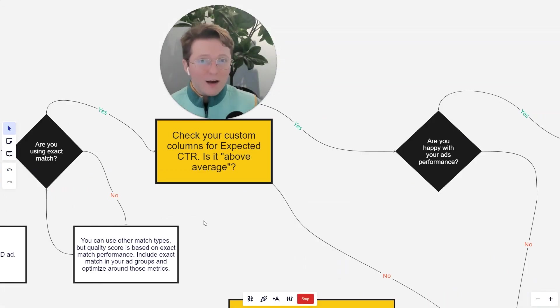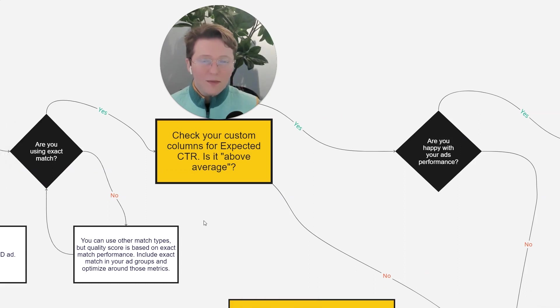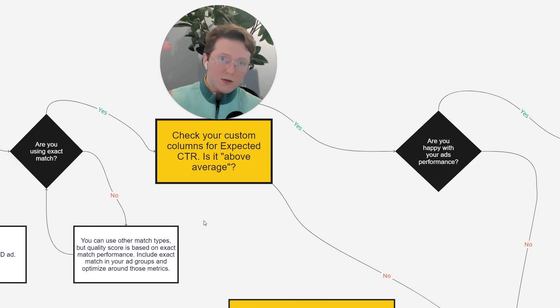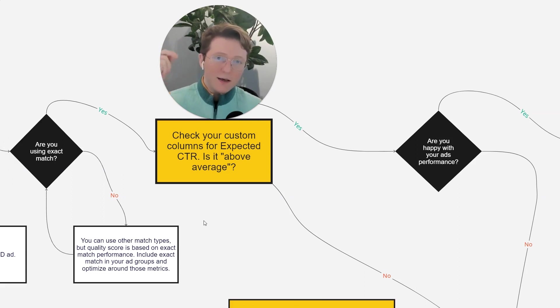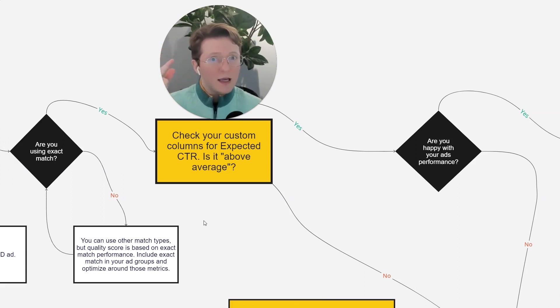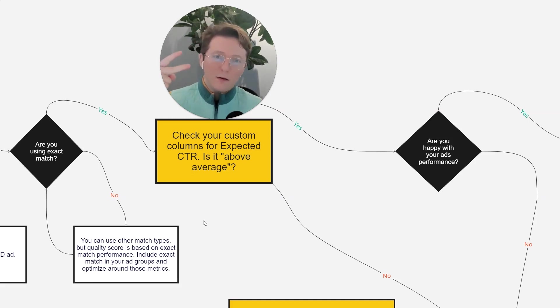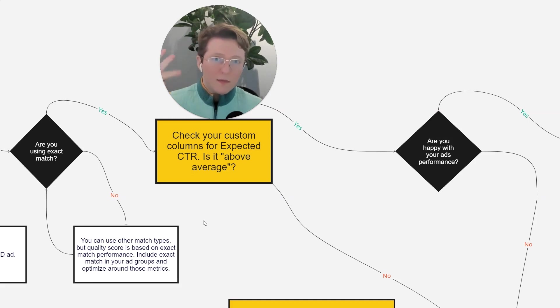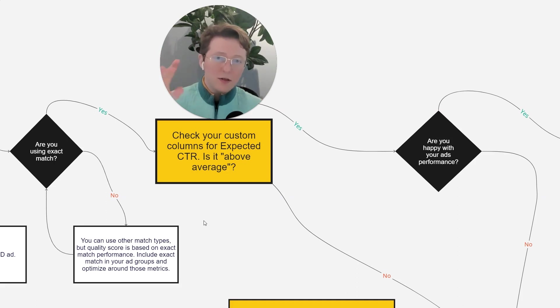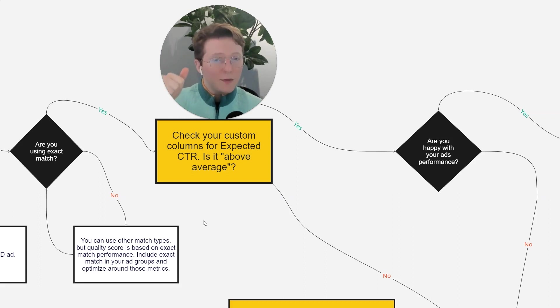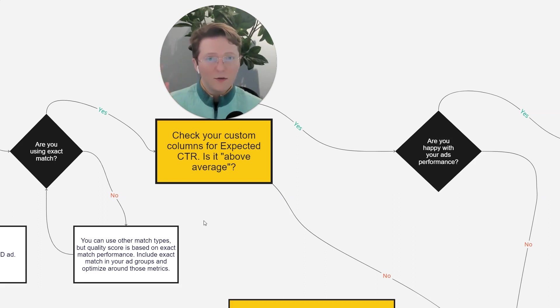and you are targeting the right keywords per ad group that are relevant to all of your ads, do you have an above average expected CTR? Now expected CTR is a part of quality score. Quality score is broken up into three factors, expected CTR, which is another way to say competition. And we'll get into that in a second, ad relevance and landing page experience. So going through this flow chart, you're going to not only improve your expected CTR, but you should also be improving your ad relevance.